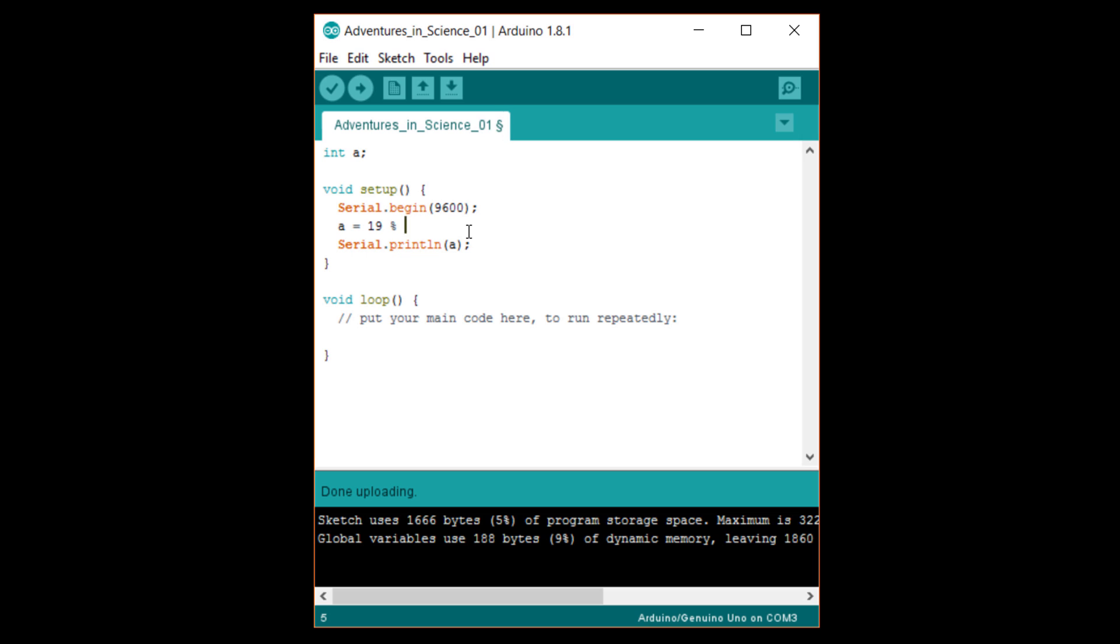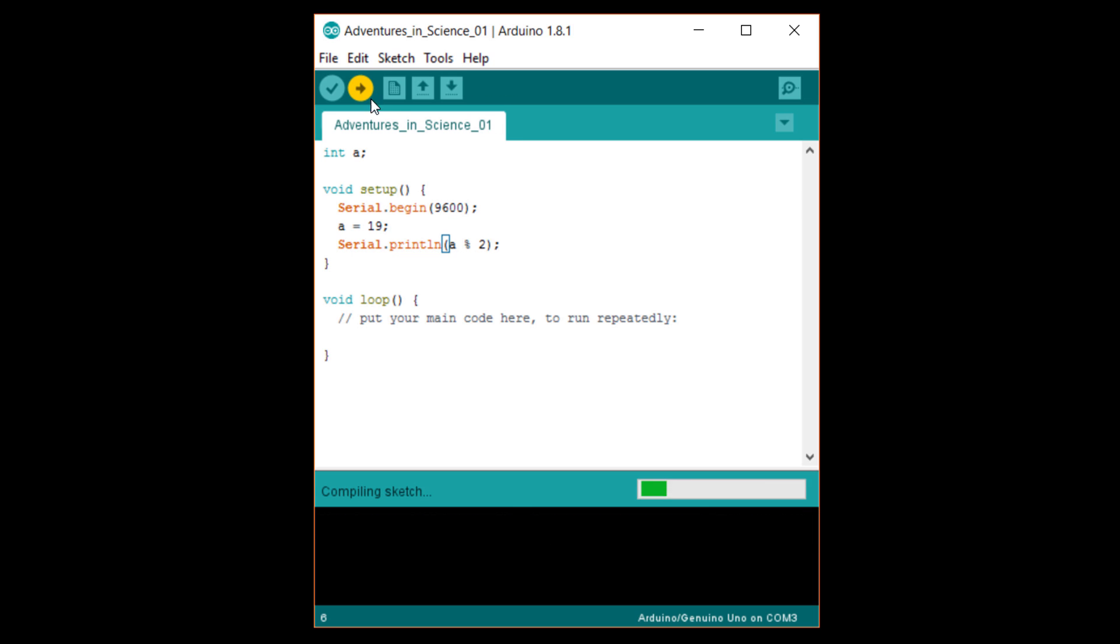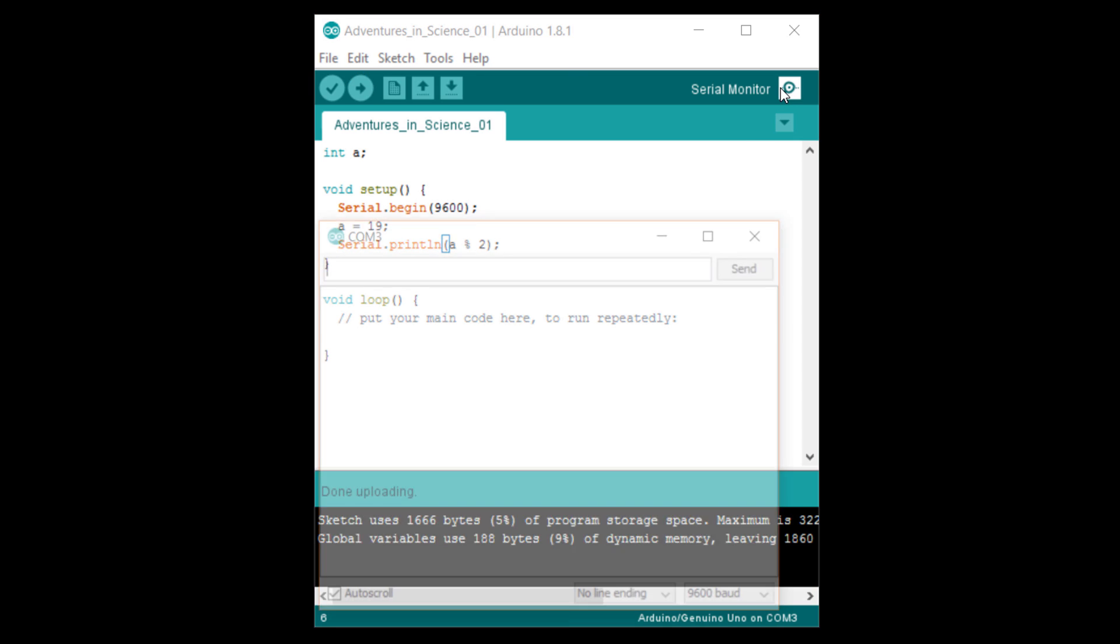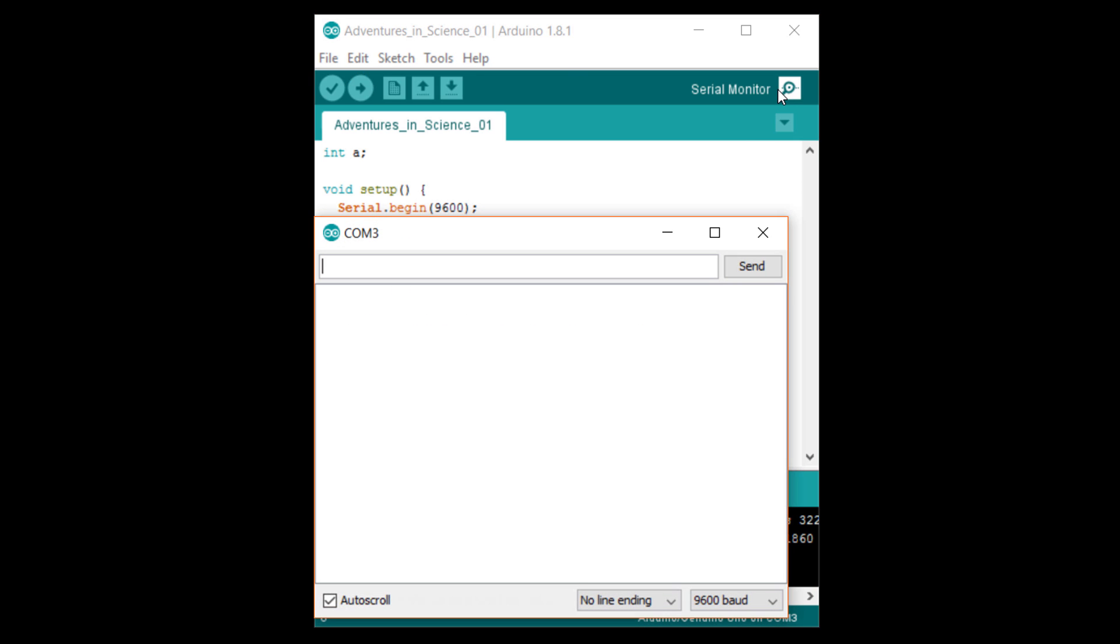For example, if I change a to be 19 and then in serial.println, I print a modulo two, I should get a one to show that 19 is odd. Let's upload and check it. Sure enough, one means 19 was odd.